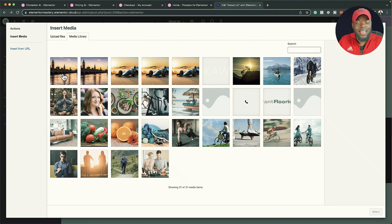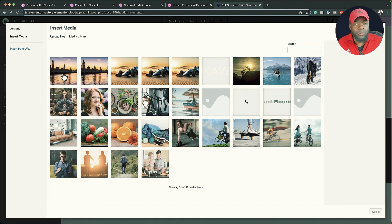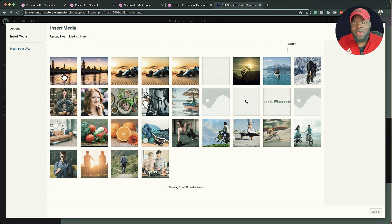One of the challenges I was having was paying for image libraries like iStockPhoto, which can be very very expensive. So having images generated this way is brilliant.